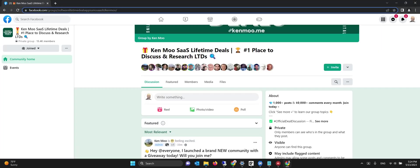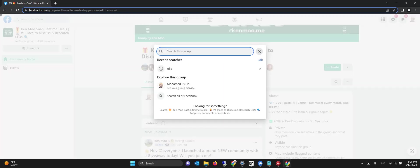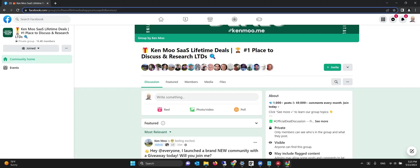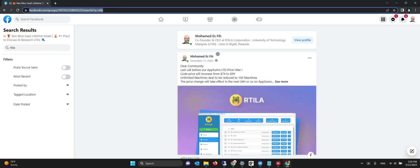Now it goes to the second group, which is the Kenmo group, and it's going to search the same keyword. For our example, it's going to pull the keyword from the second line. It will search, wait a little bit, and then start to hover over the dates as well.